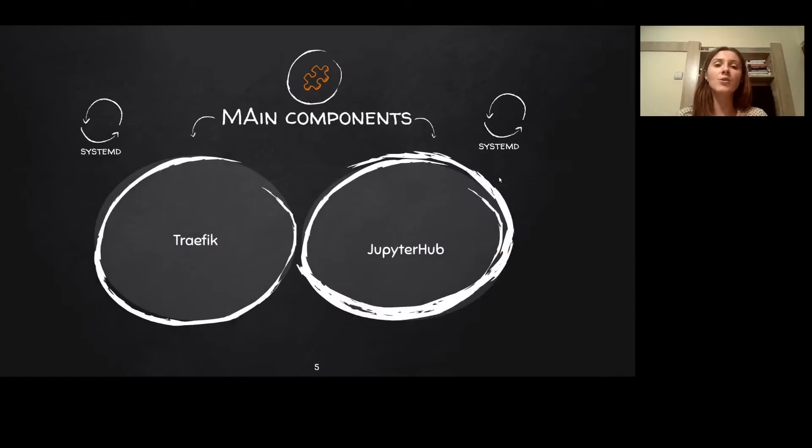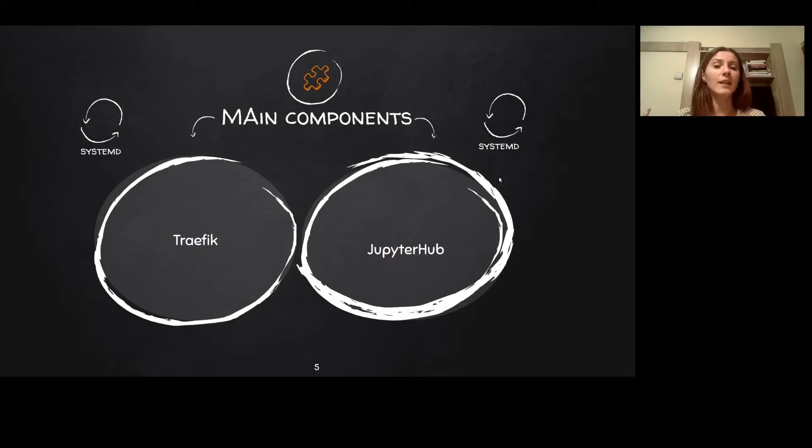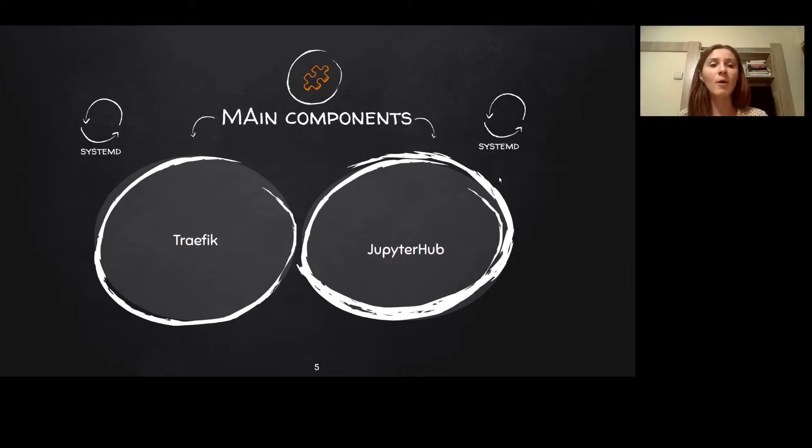At its core, TLJH is made up of two components: Jupyter Hub and Traefik. Traefik is the proxy that's used for Jupyter Hub to route each user to its notebook server. You can think about it as being the map of the hub.